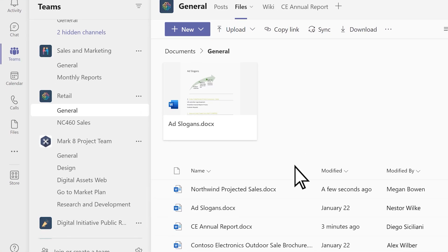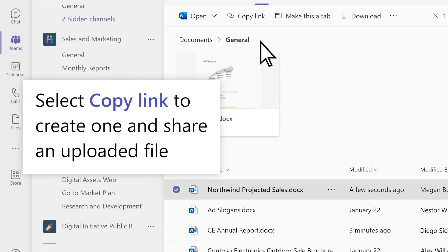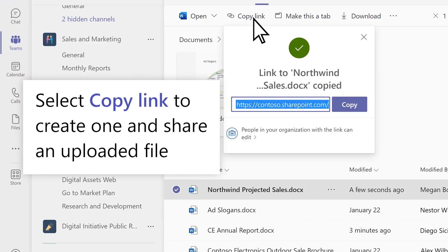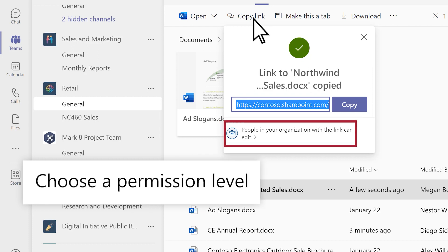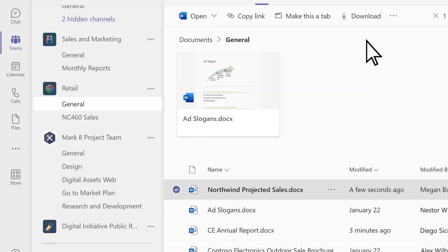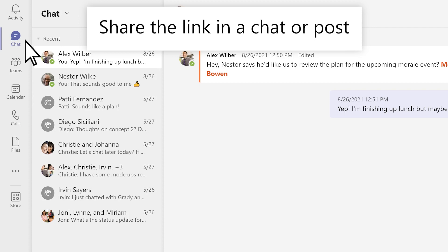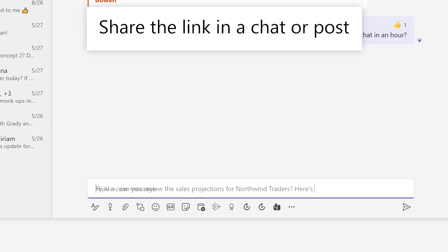If you want to share a file, choose one and select Copy Link to create a link. Select a permission level if you want. When you're ready, share the link with a teammate in a chat or post.